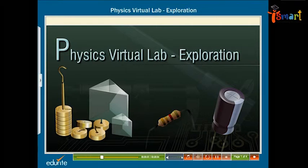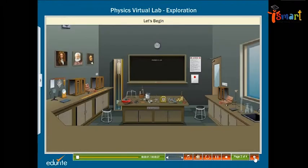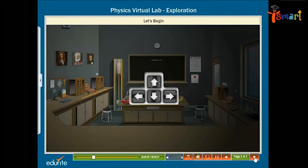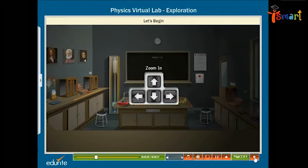Here's a virtual physics laboratory that you can explore. Use the arrow keys on your keyboard to move around.